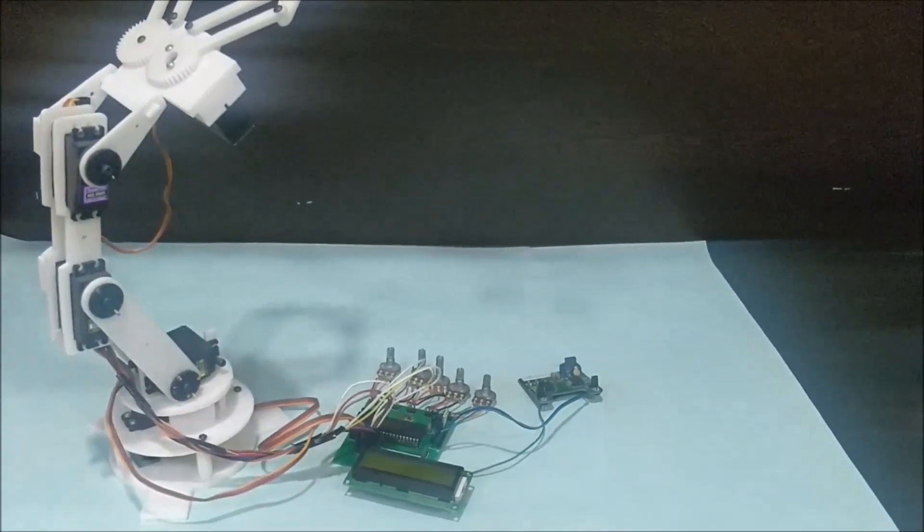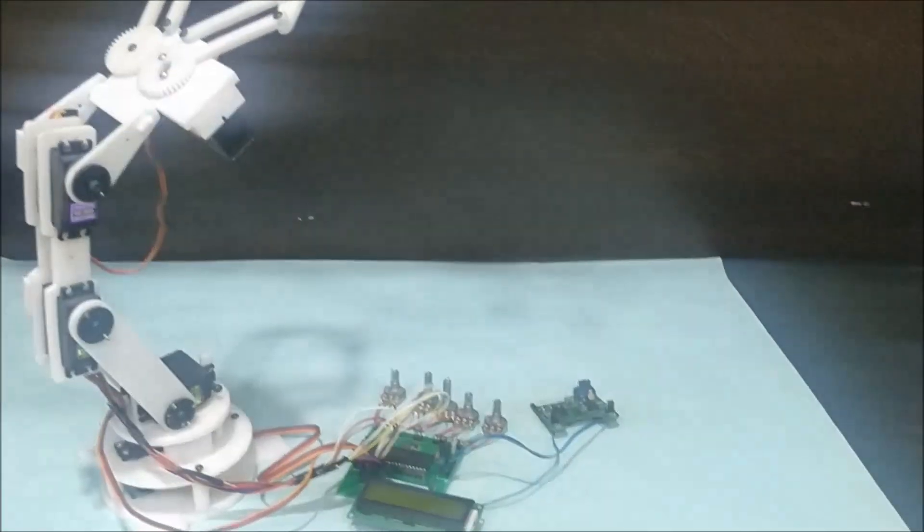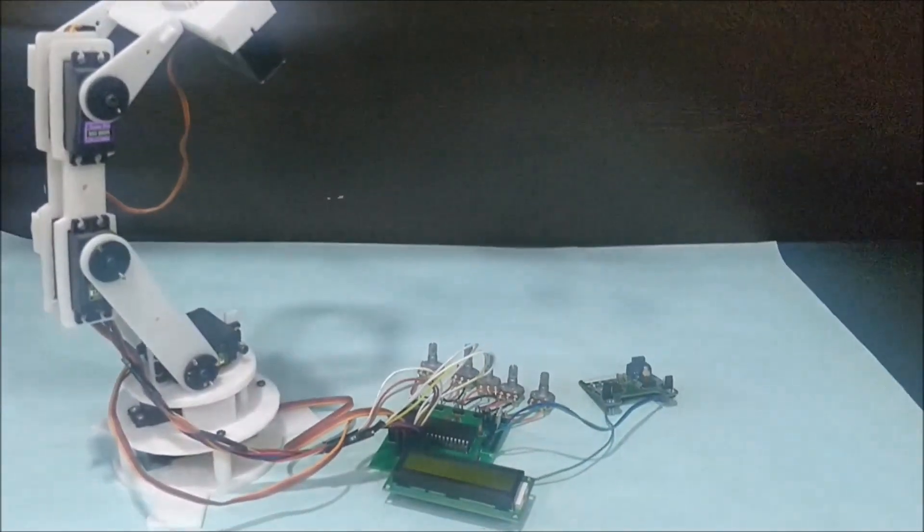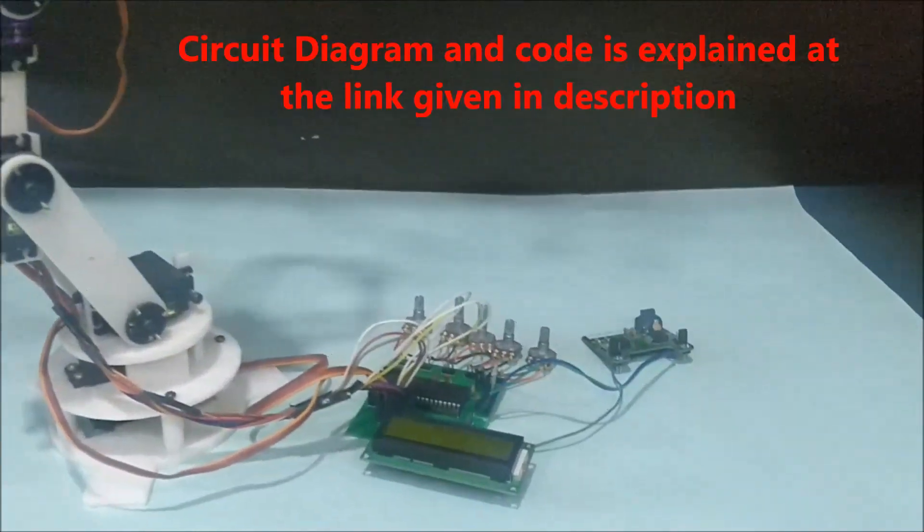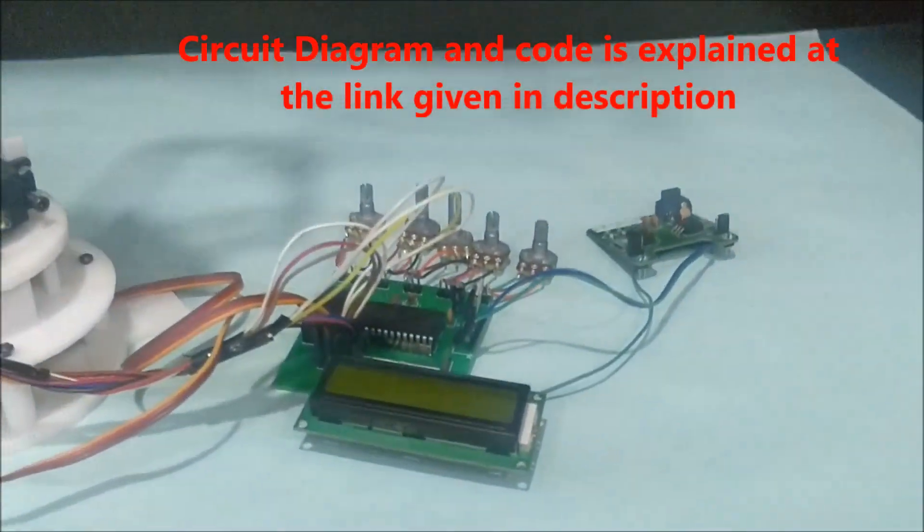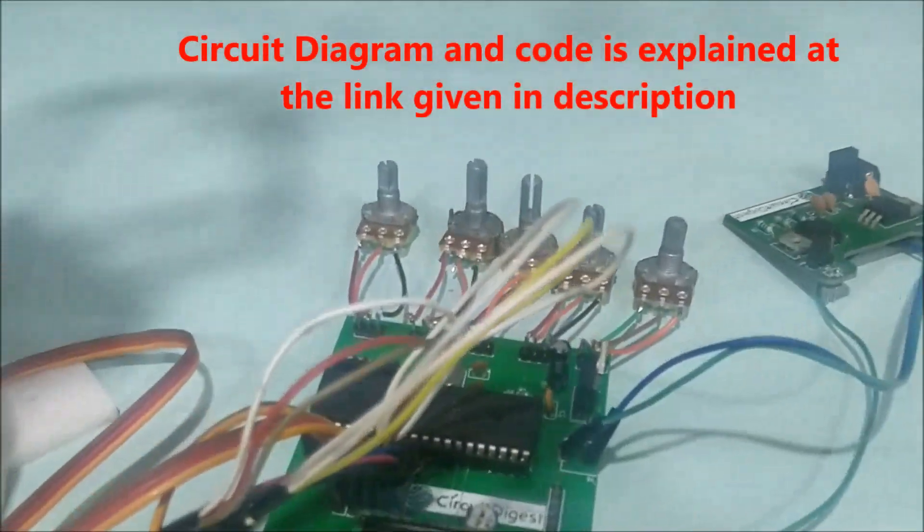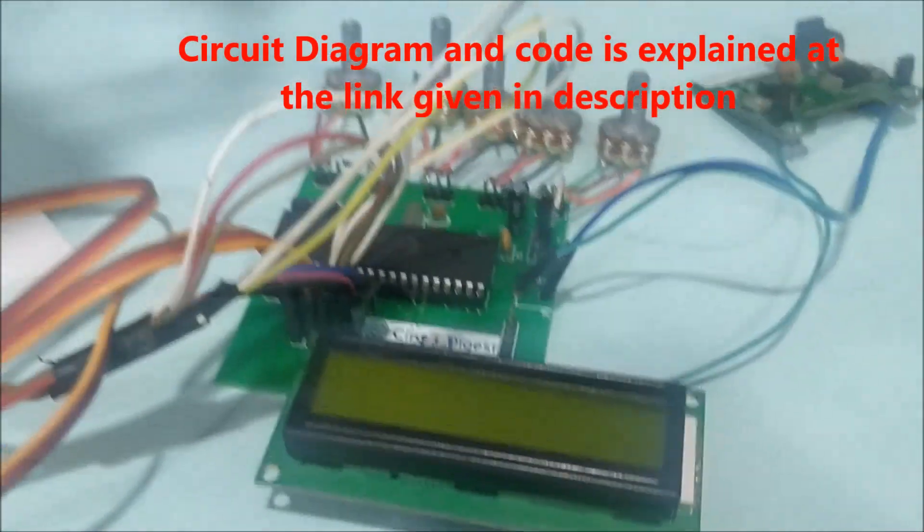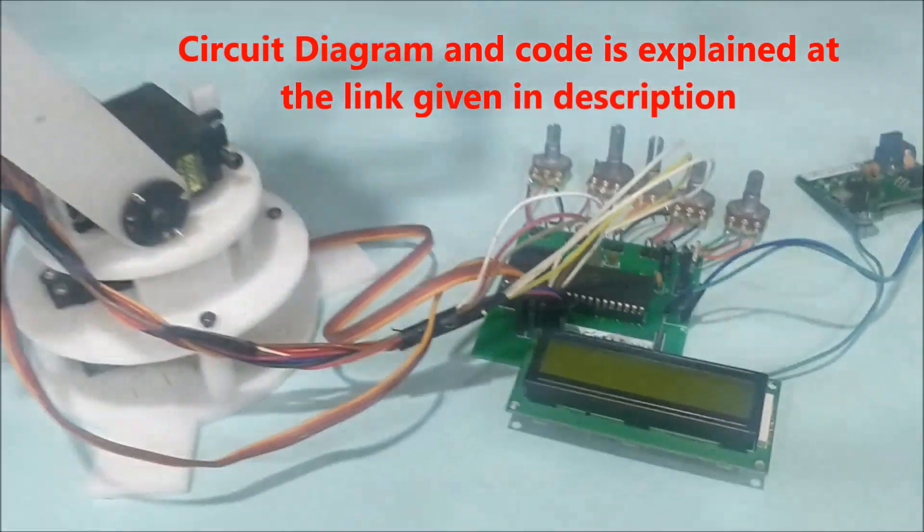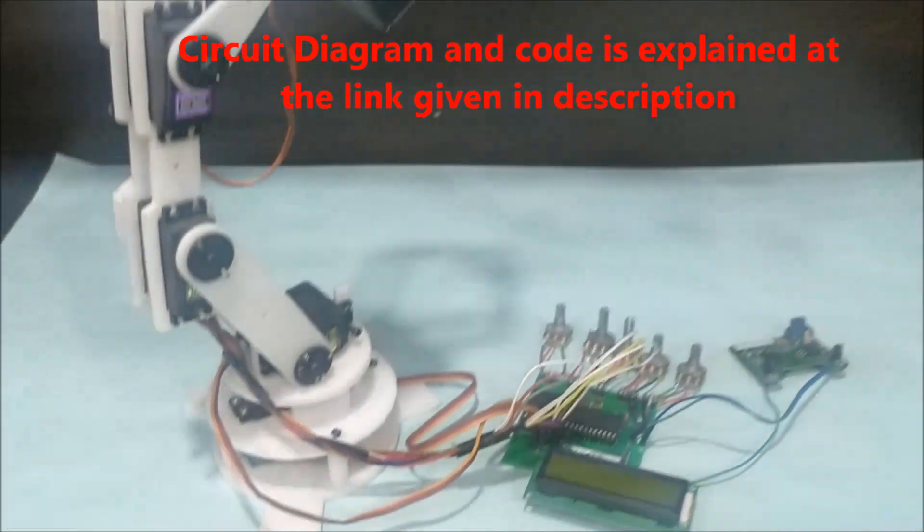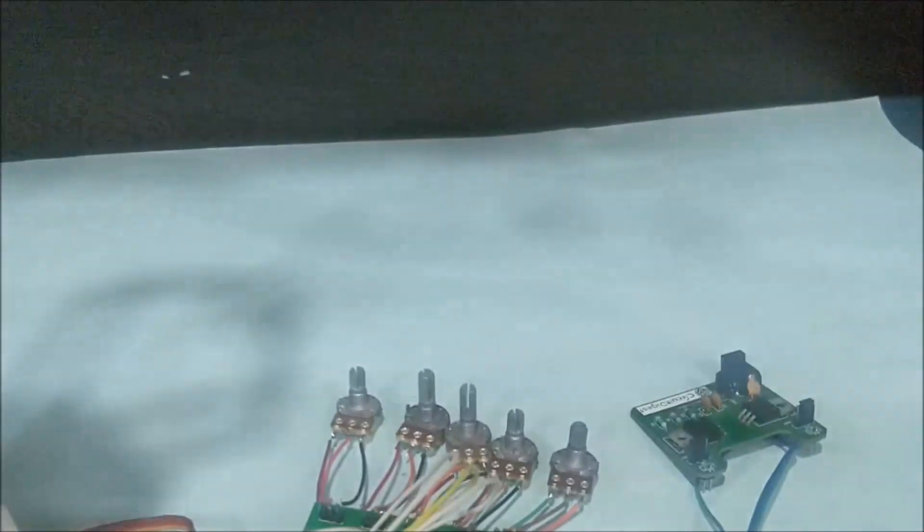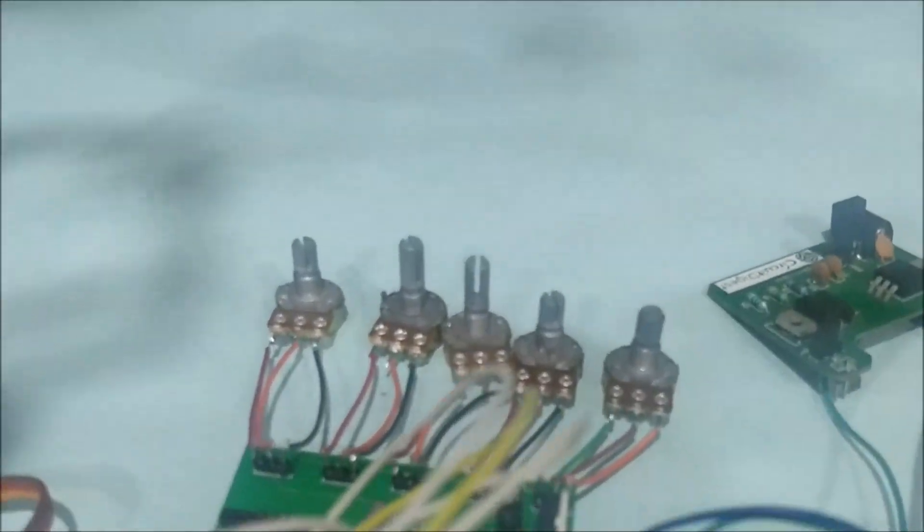Hello all, welcome to another video of Circuit Digest. In this video, I'll show you how you can use a PIC microcontroller to control multiple servo motors - that is, to control a robotic arm by giving signals through potentiometers.